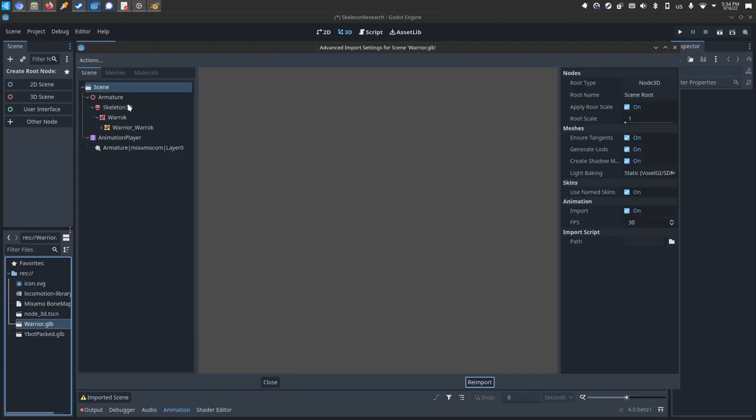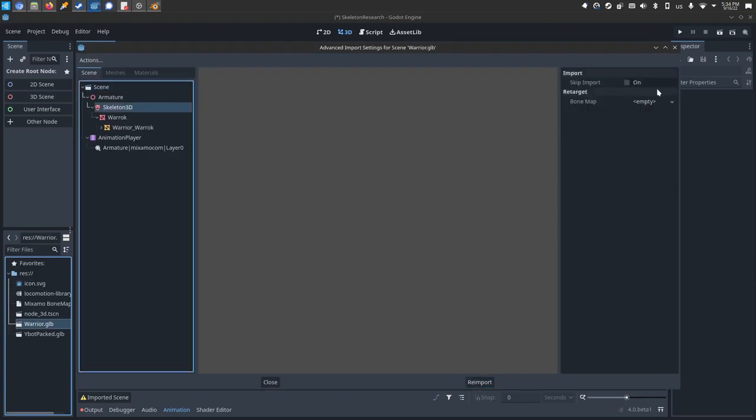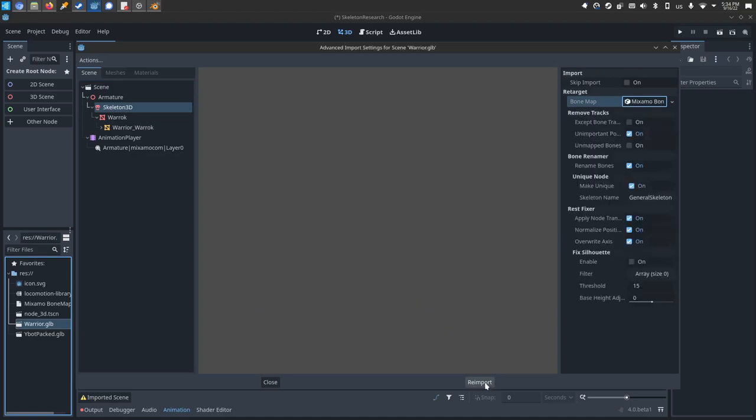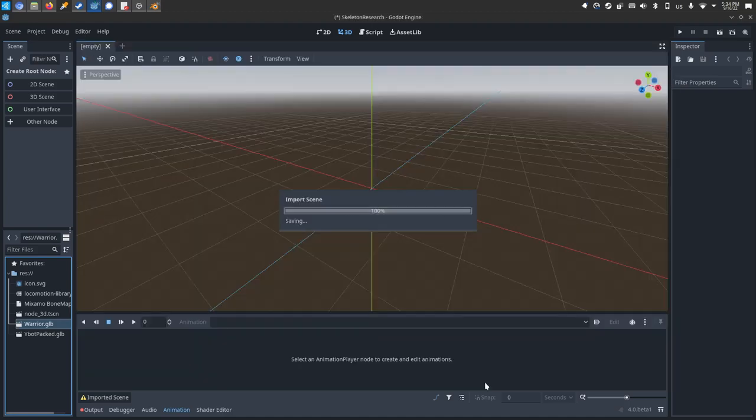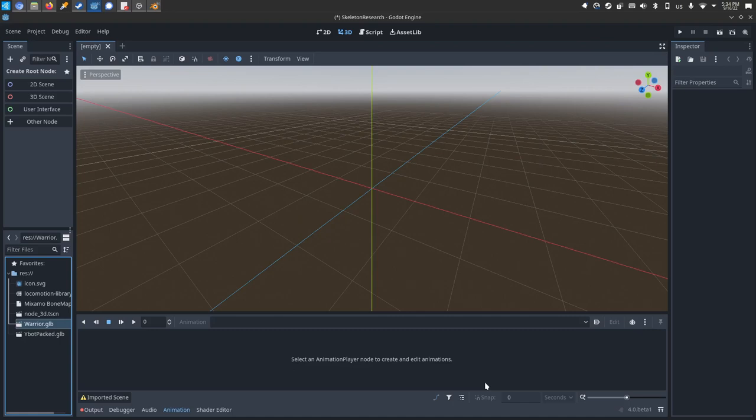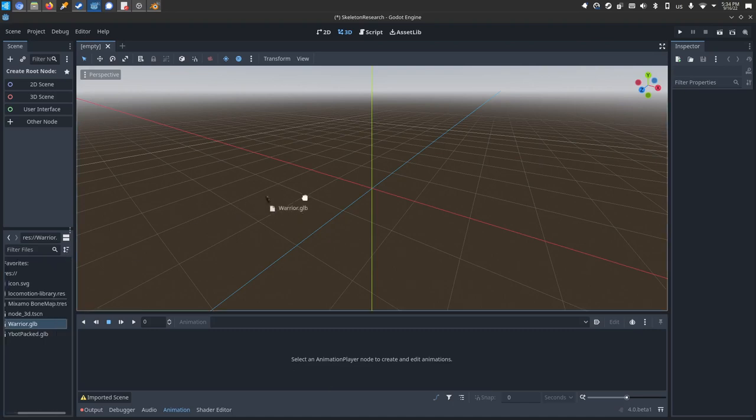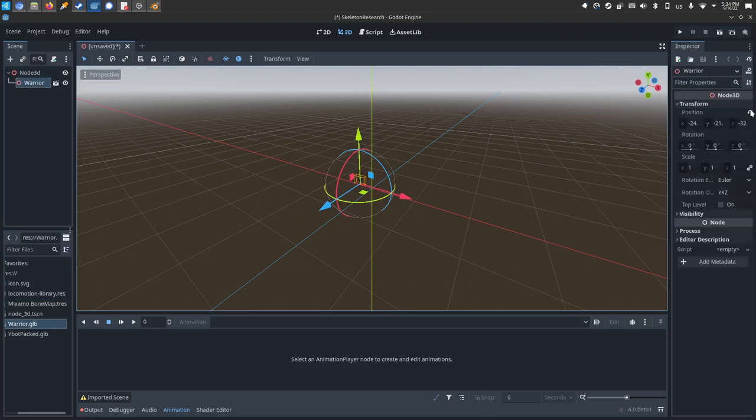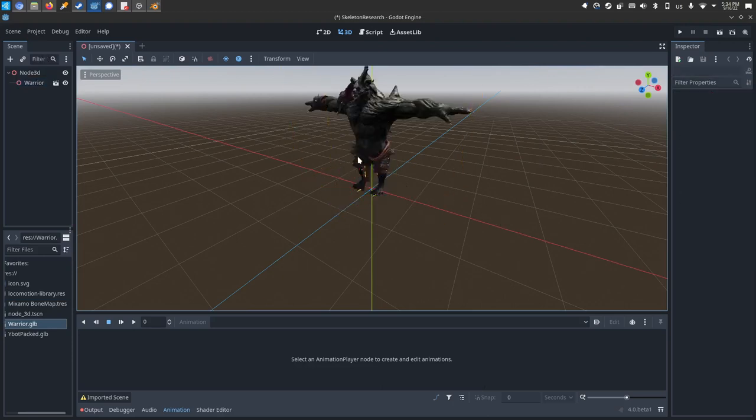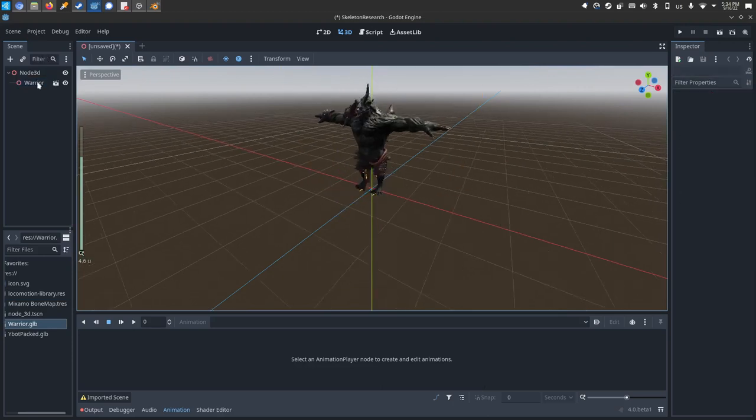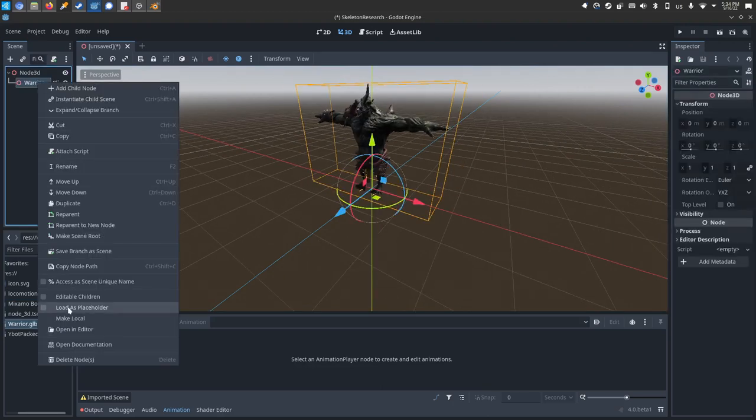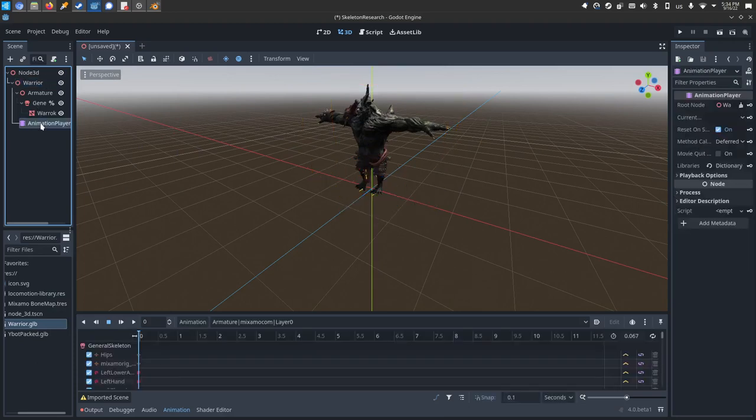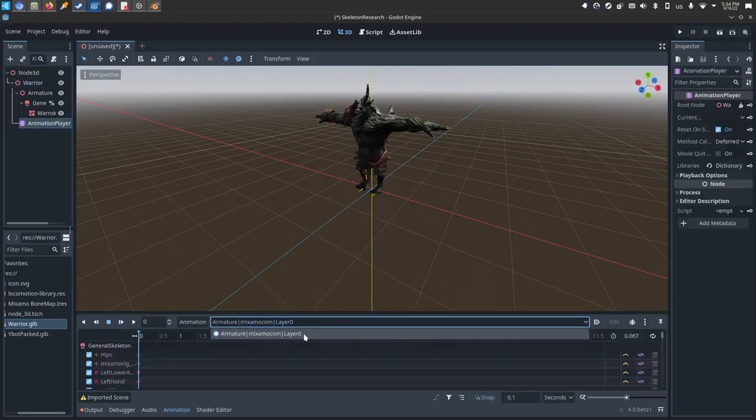Bring him in and then we need to point the bone map to him. So we'll double click the warrior, click his skeleton, re-target the bone map using this Mixamo bone map, re-import. So now his bone map is the same as the Y bot, which means he can use the same animations. We'll drop the warrior in. I'll fix his transform so you can see him. I'll right click and make him local, select his animation player.